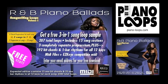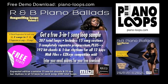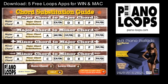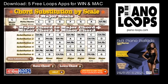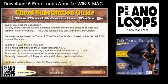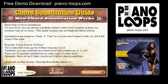I also should mention that if you sign up for our newsletter at piano-loops.com, you will receive a link to download five free apps for Windows and Mac computers. Two of these apps are chord substitution guides. These free apps will do the music theory work for you and list which chords can be swapped with another.